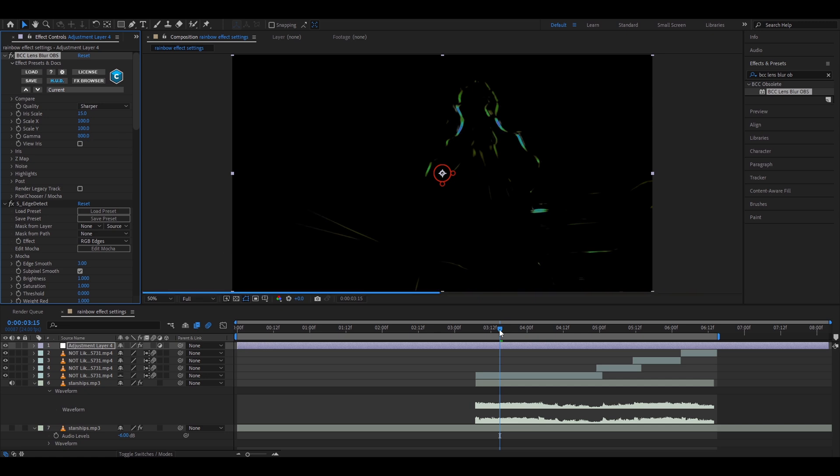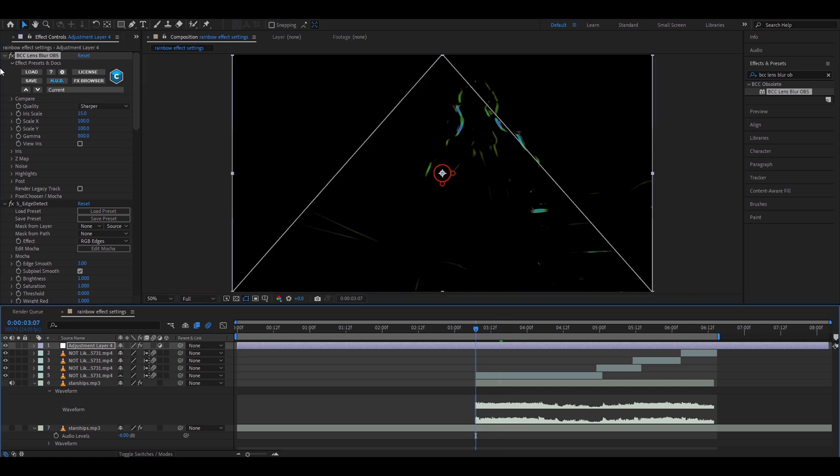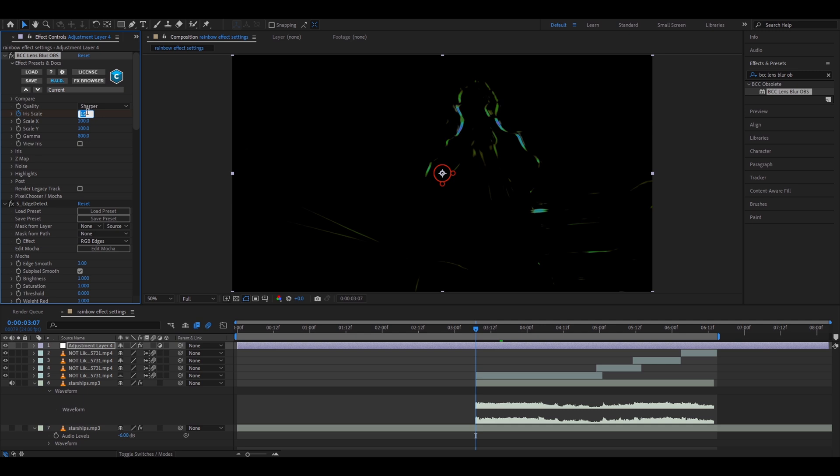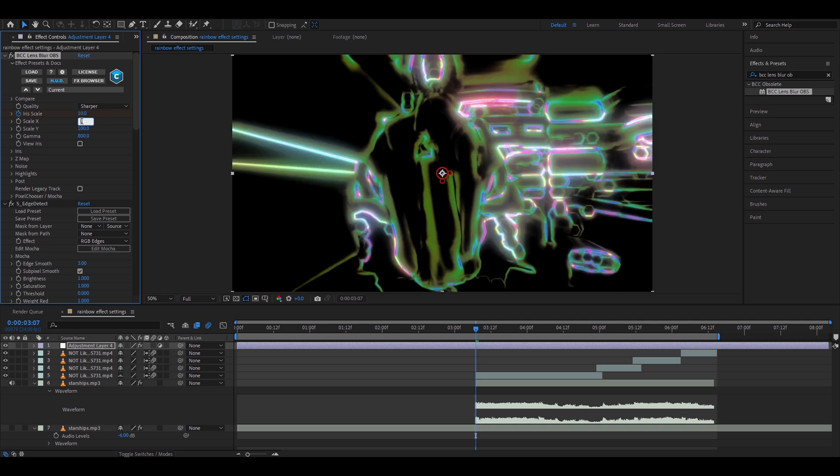Now go to the start of your clip. Press on the stopwatch to keyframe it and make the iris scale 10. Also make the scale X 70 and scale Y 70.